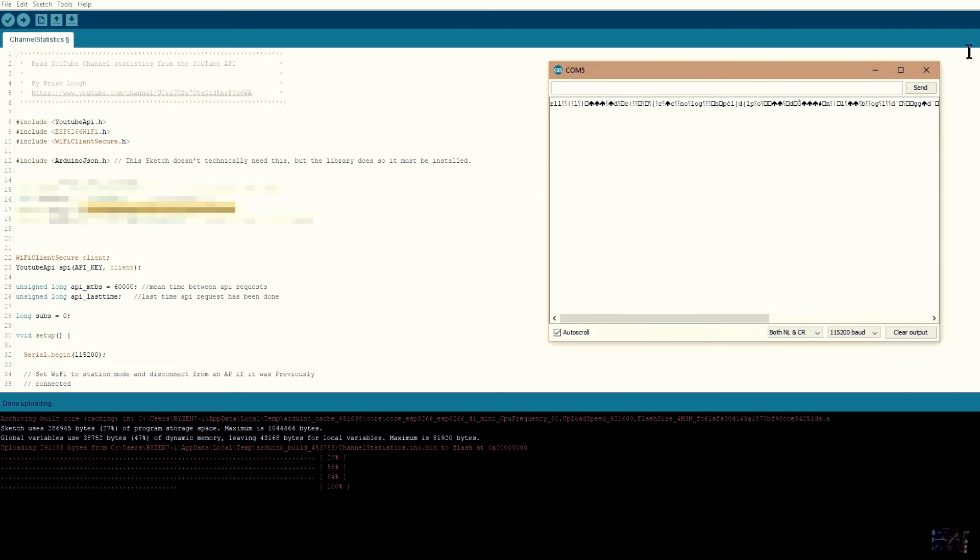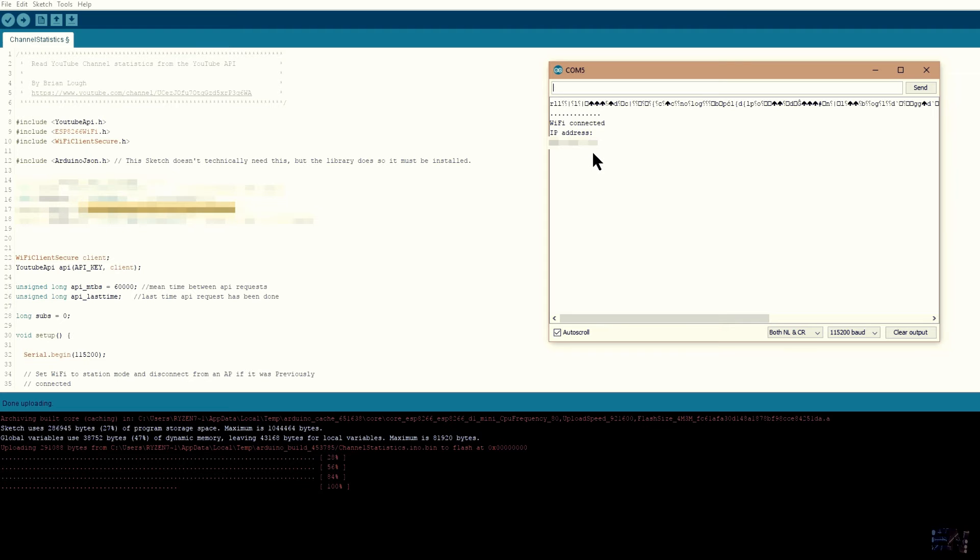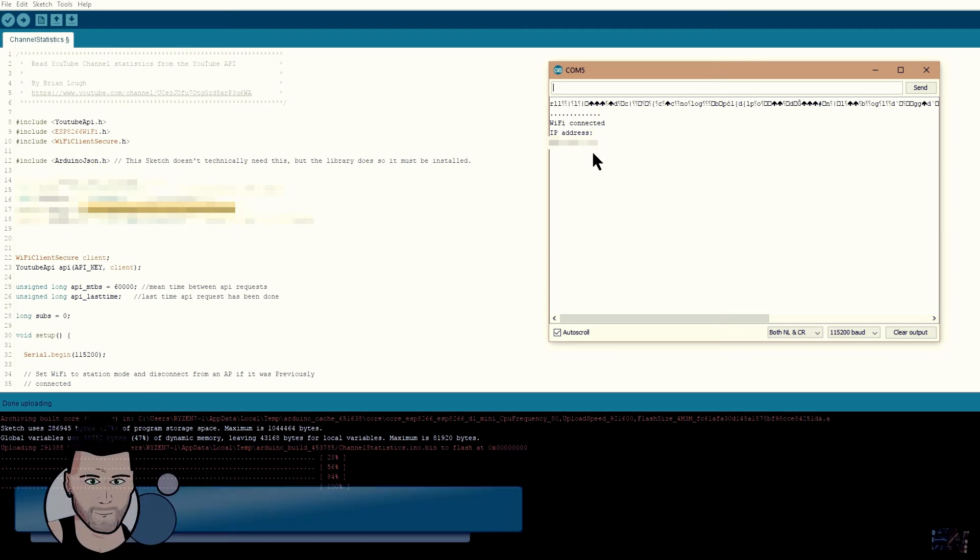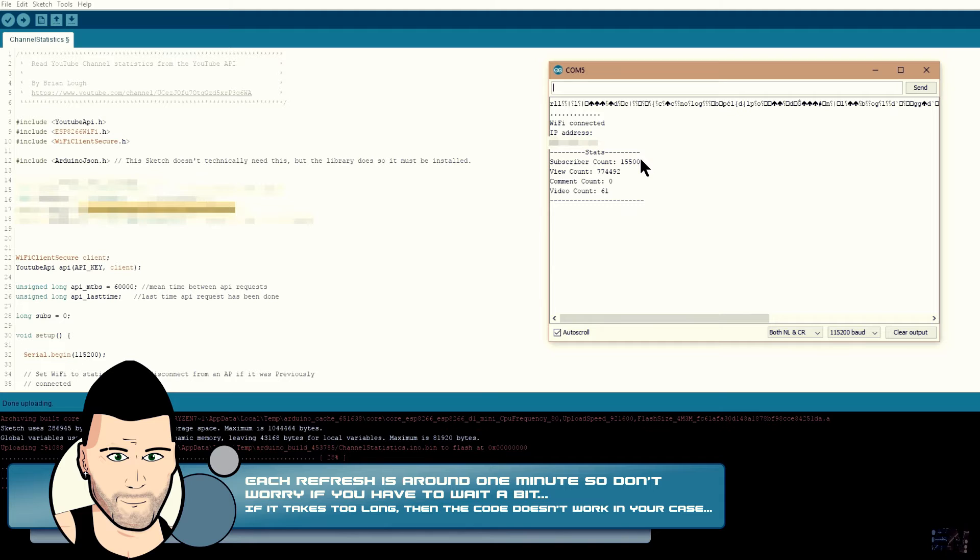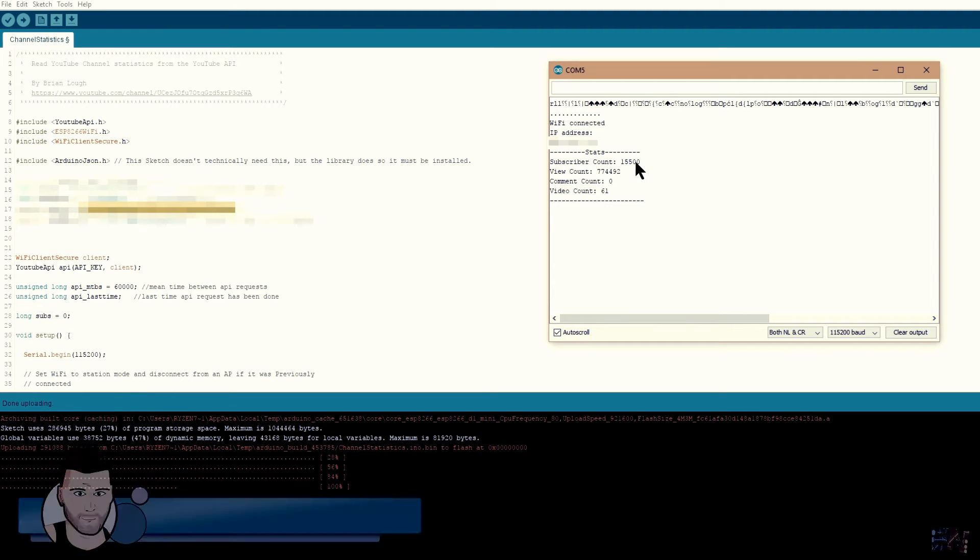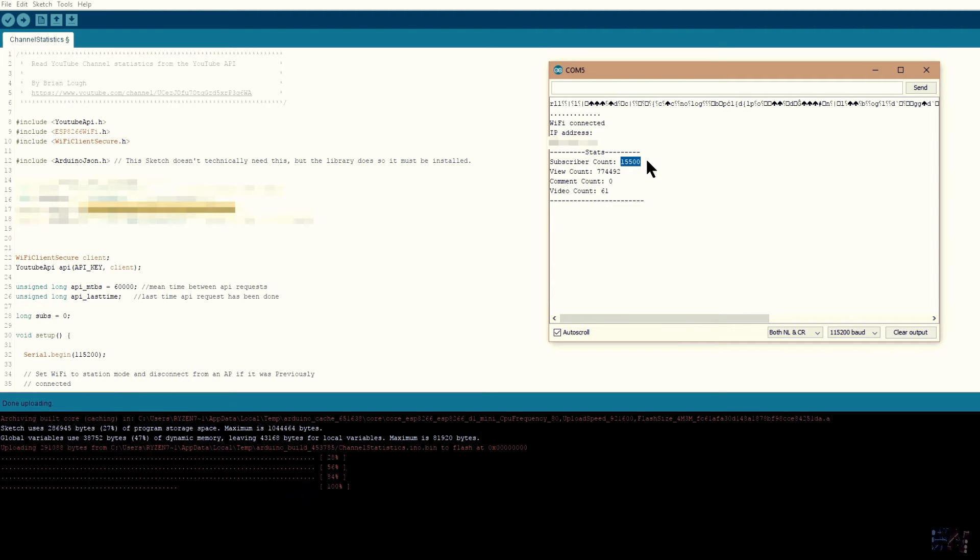Open the serial monitor. OK, so first it will connect to the WiFi. Now you will probably have to wait for a few minutes till the first YouTube subscriber data will show. So don't worry if it takes too long. There you go. This is my subscriber's value. The code works.